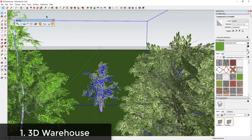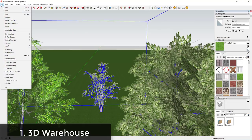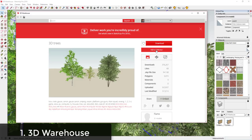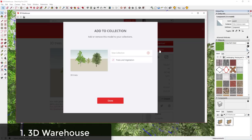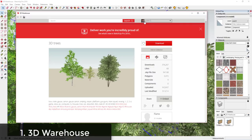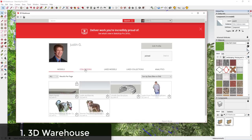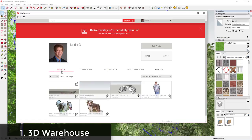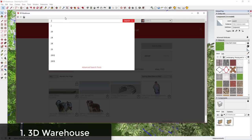One thing I recommend when working with trees in the 3D Warehouse is: if you find something you like, go ahead and create a collection for it. In the 3D Warehouse under Get Models, there's an option on each result to Add to Collection. Click that and you can create a collection for trees and vegetation that you can easily come back to.